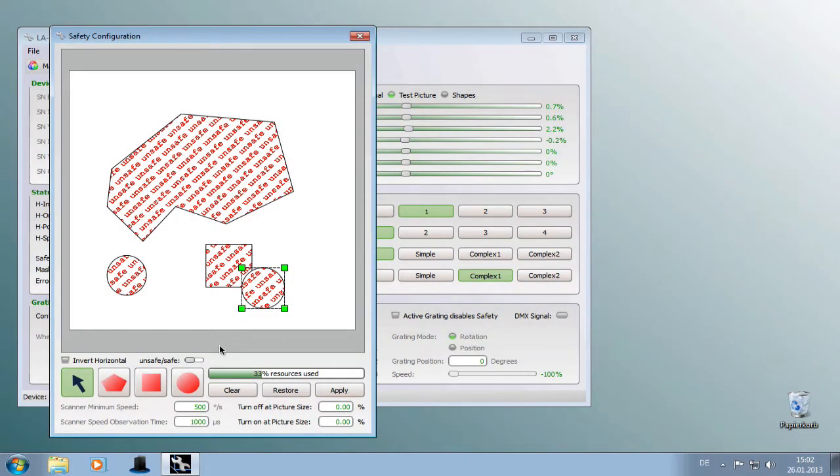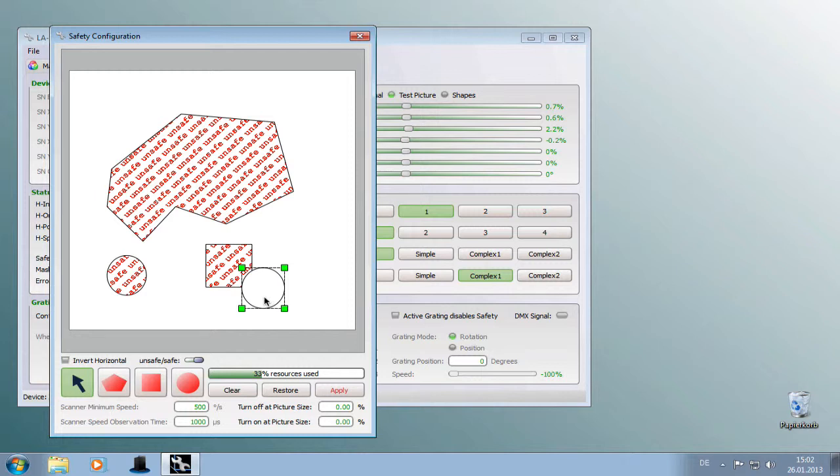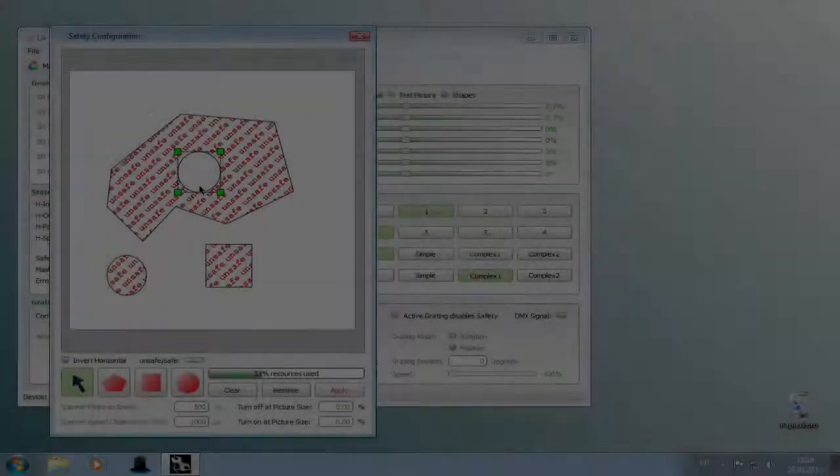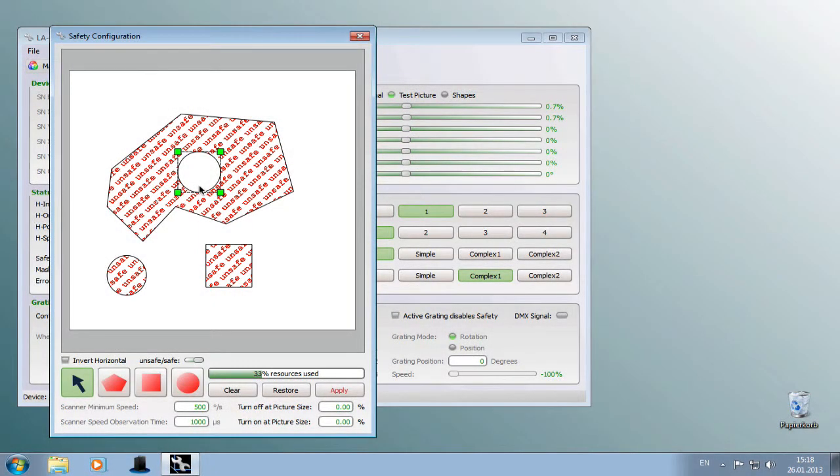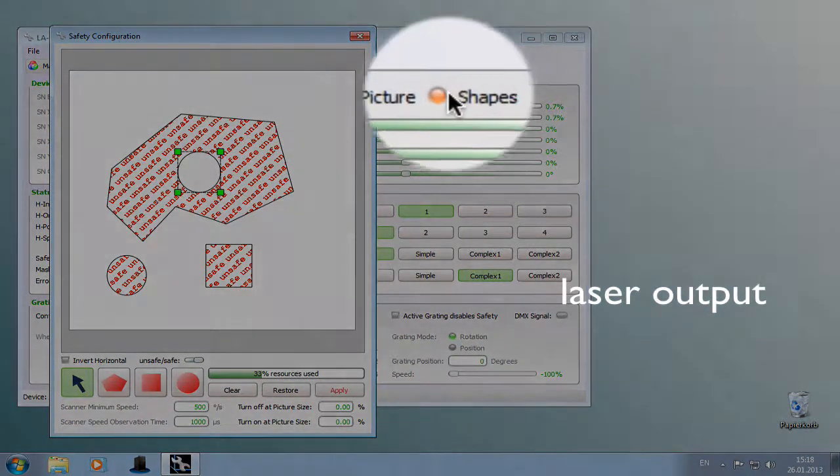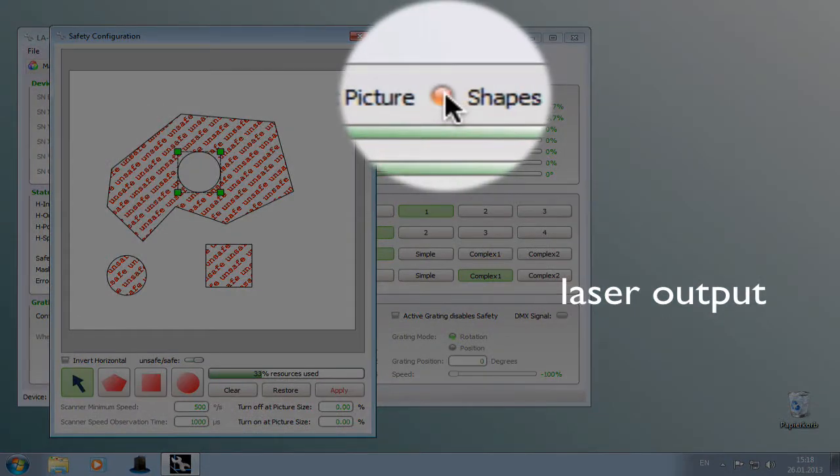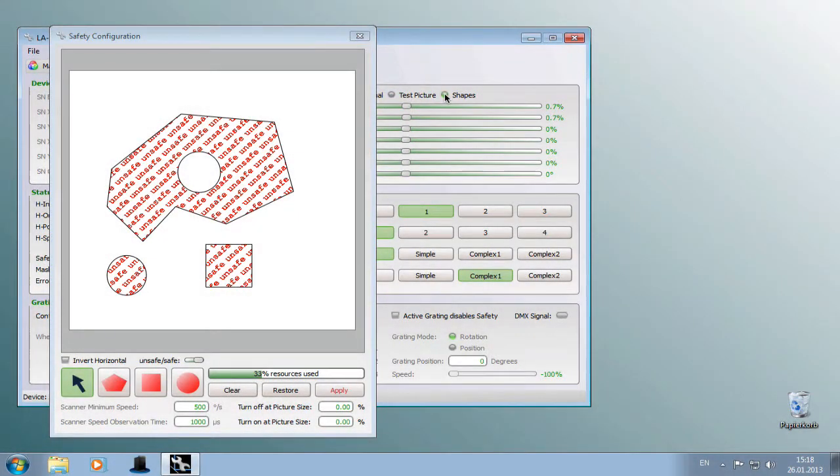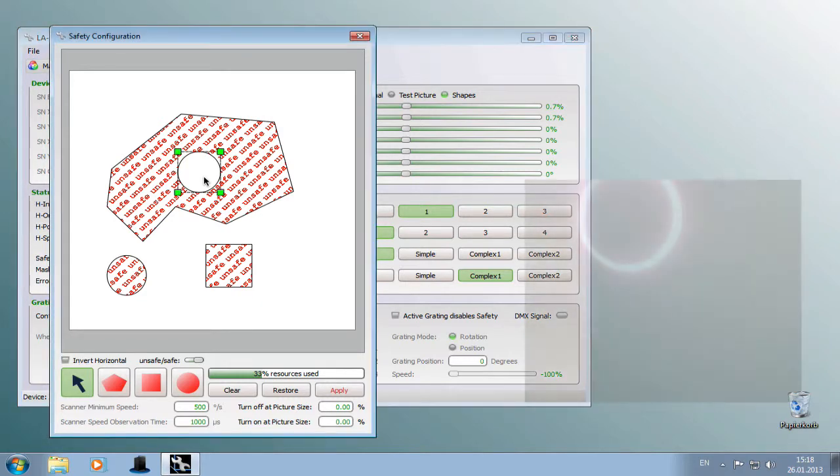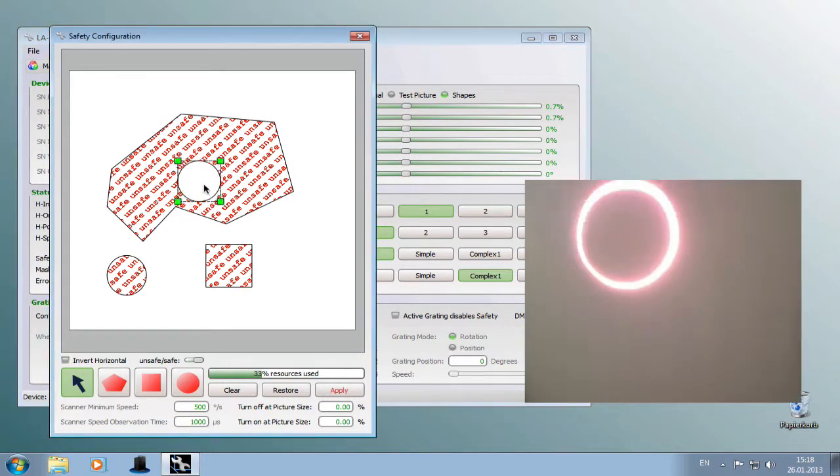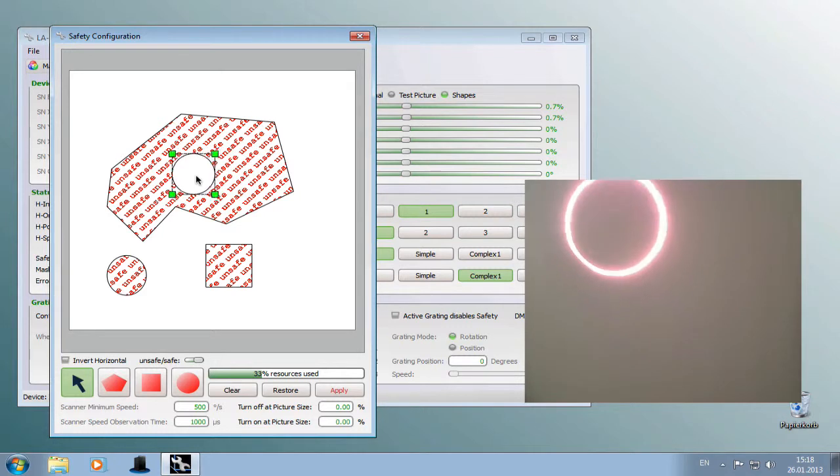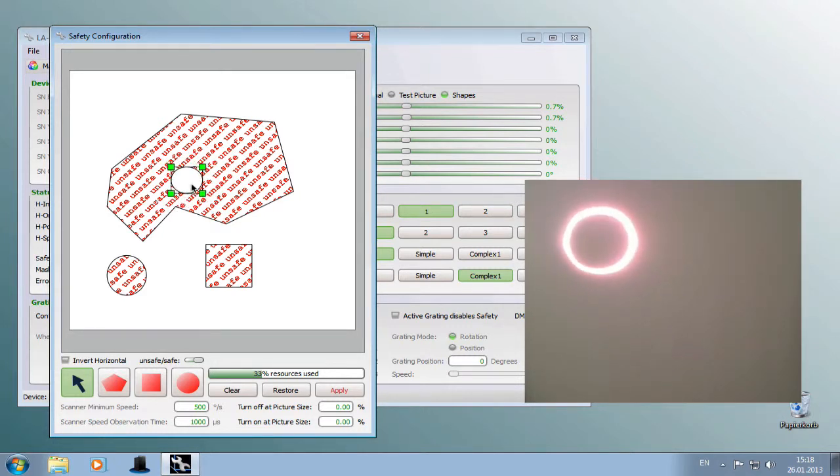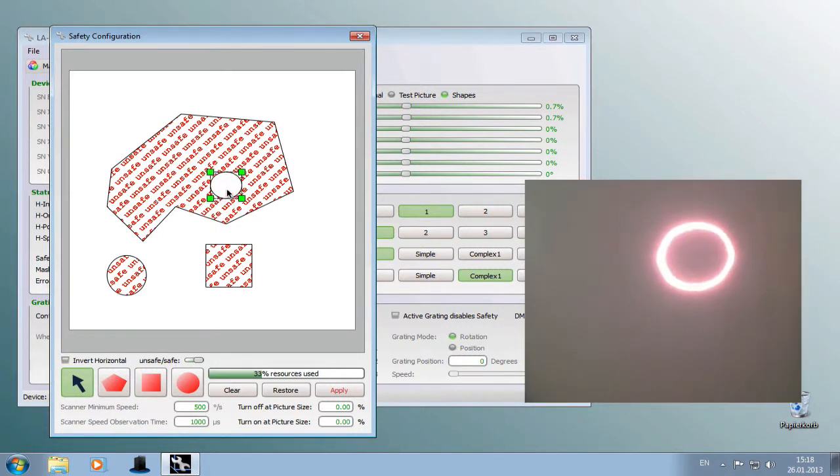By using the unsafe and safe switch you can change the assignment of a selected shape. So it's possible to create a safe area inside an unsafe one. To make the positioning of the area as easy as possible when you're on site you can switch the input to the shape input. That will show you the shape you're editing so it's very easy to focus the area to fit your needs.